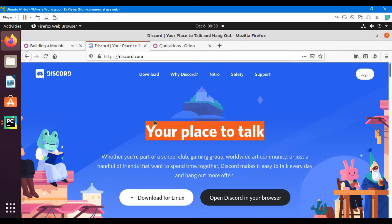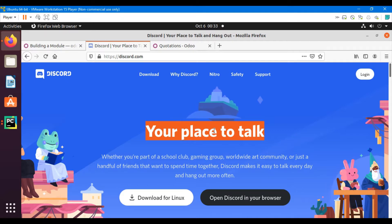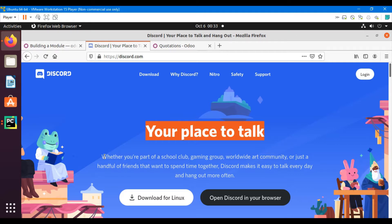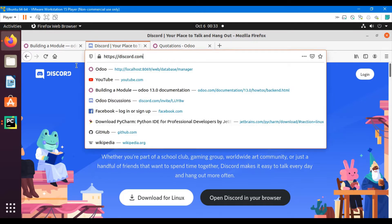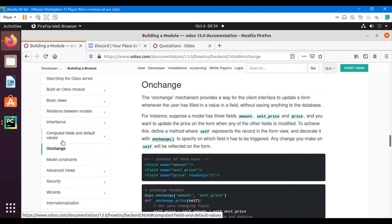Assalamu alaikum friends, welcome back to the new video of this technical course. A lot of people were asking for a WhatsApp group so that they can share their problems and help each other. So in order to help the community, I decided to create a Discord group so they can discuss Odoo issues and help each other. Visit the link I will post in the description of the video to join the group.